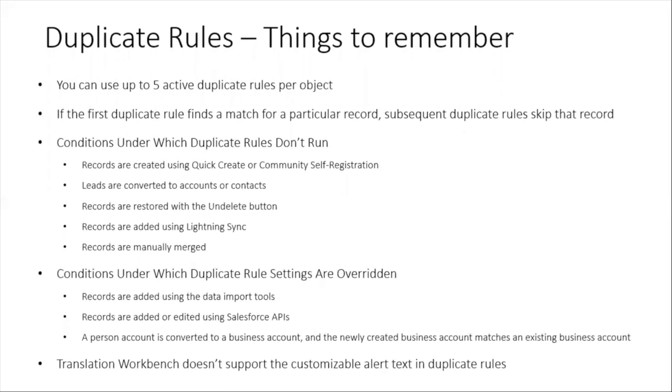If the first duplicate rule finds a match for a particular record, subsequent duplicate rules skip that record.